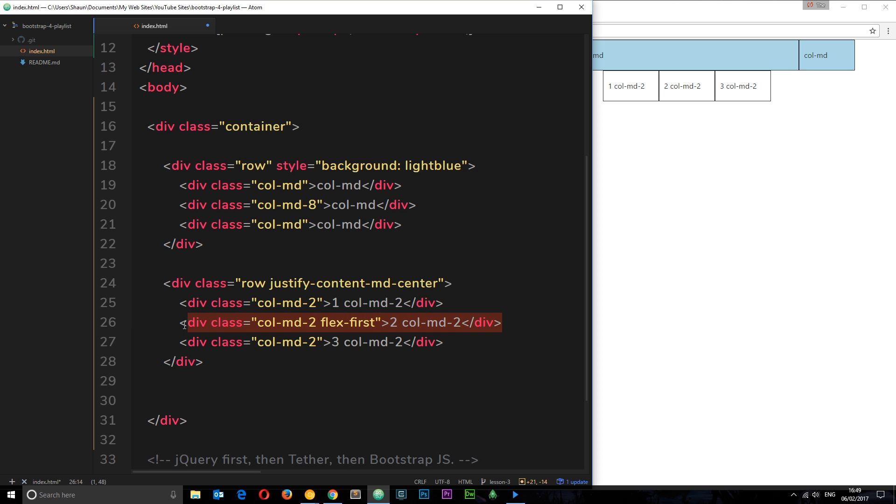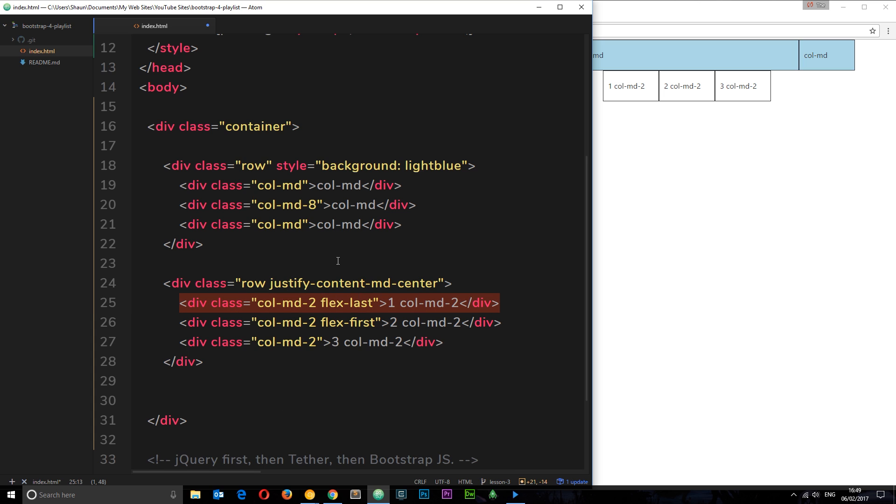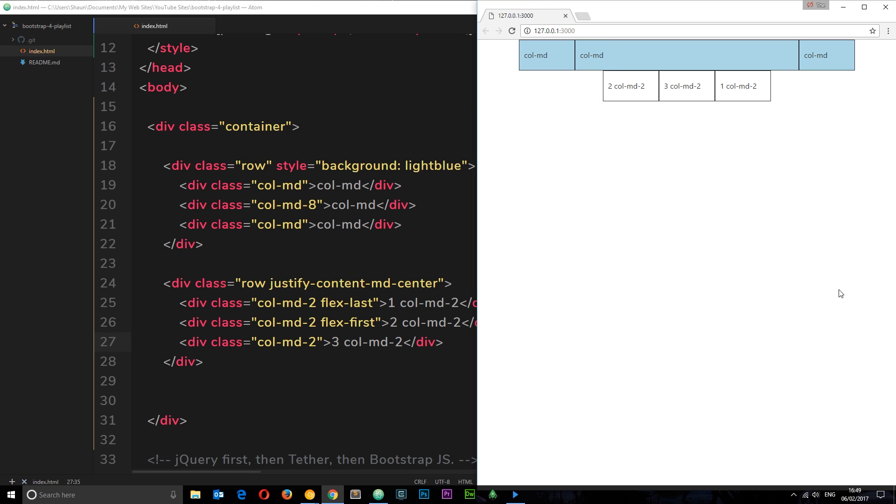And then I can come here and say flex-last, and this is going to make this the last element. So we're reordering things. One should be last and two should be first, three should be in the middle. Let's save this and we can see now two is first, three is in the middle, and one is last. Pretty cool.